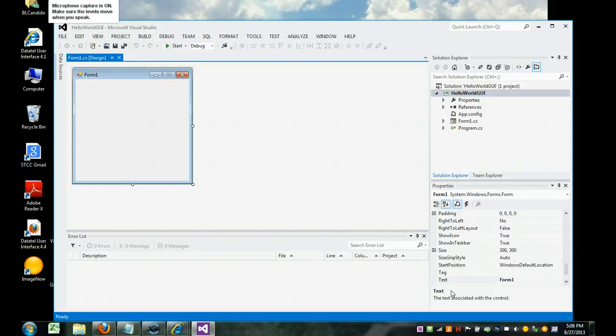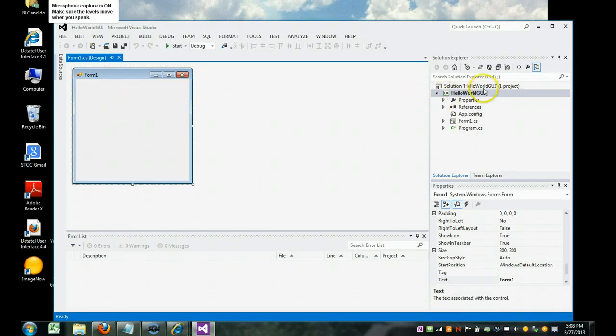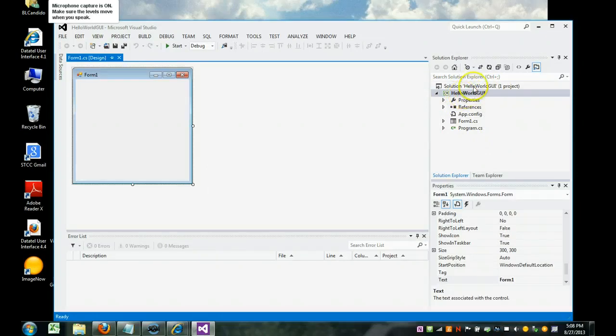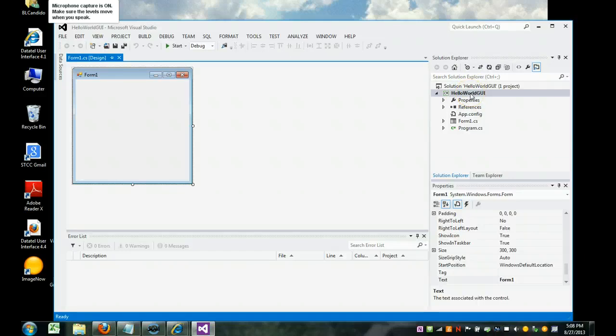As you can see, we have a form, and we have over here in our Solution Explorer, Hello World GUI is the name of the solution. This is the project. For everything we're going to do for this semester, the solution and the project will have the same name. Only if you're a programming major and you get into Advanced C-sharp will you be doing more things with projects.